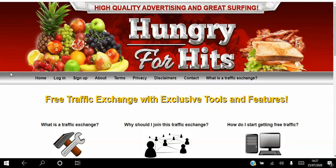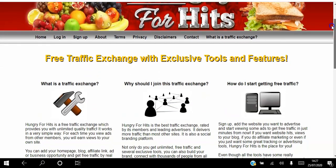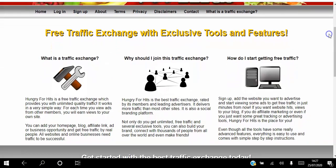If you're an affiliate marketer looking to get free traffic to your website on autopilot, go ahead and click the link in the description to access this landing page. Scroll down to the middle of the page — if you don't know what a traffic exchange is, the way the platform works is: for each time you view ads from other members within the platform, you will earn views to your own site.